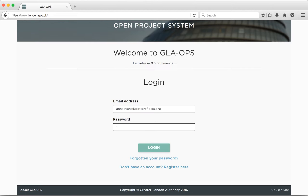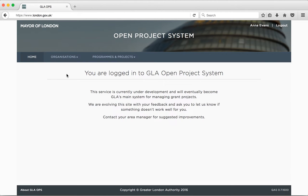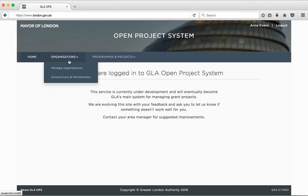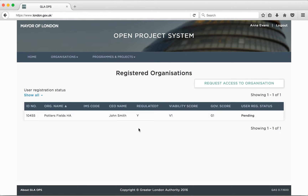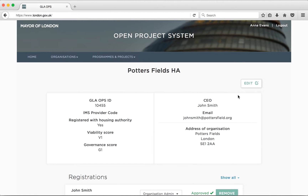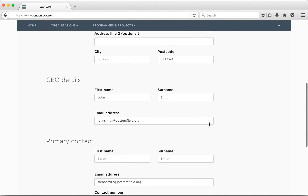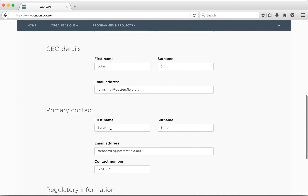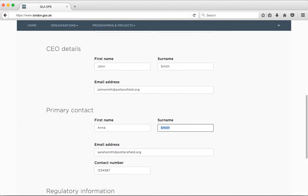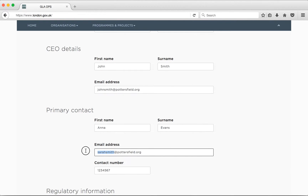The organisation administrator has a few key responsibilities. One of these is to maintain the organisation details on GLA Ops. Select the organisation that you wish to edit from the table. Click on the edit button and update the details. If there are any changes to the organisation, such as a change of address or a change to the primary contact details, you should edit and update the information within the Manage Organisations dropdown menu.